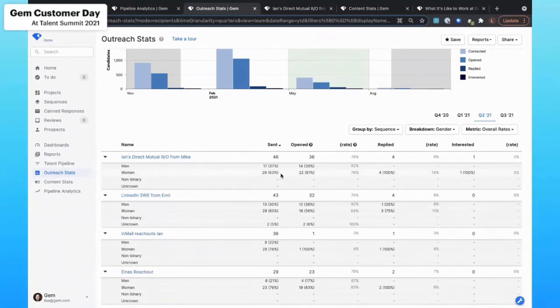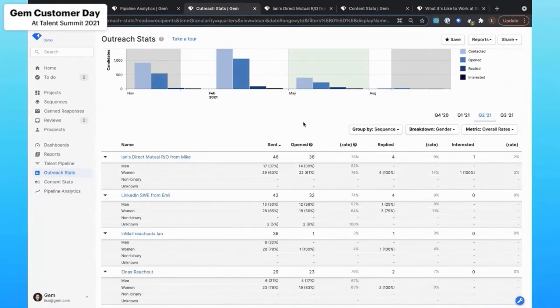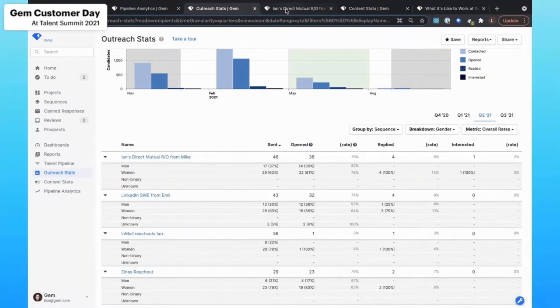But what's great is that we're starting to see some higher percentages of women replying and expressing interest. And some of those sequences are the ones I would start to want to really dig in and replicate across the business.